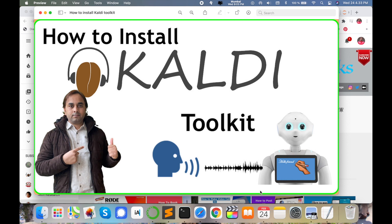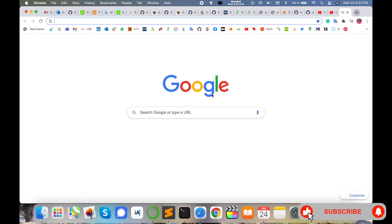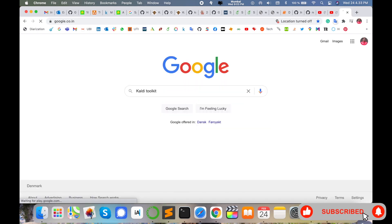The Kaldi toolkit is absolutely free. In this video I am giving you a detailed demonstration of how to download this toolkit and how many recipes are available. Before starting, please subscribe to our YouTube channel Research Rocks. Simply open your browser and type 'Kaldi toolkit' and press Enter.